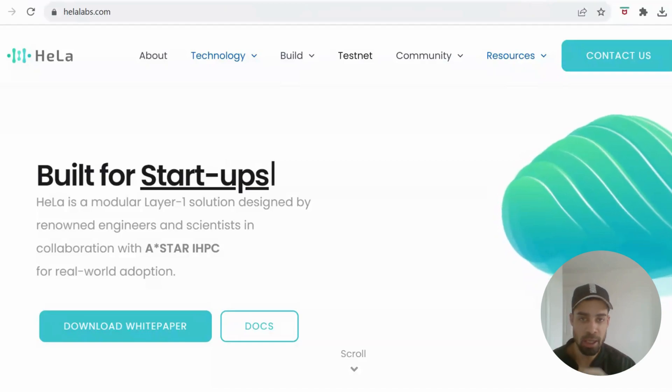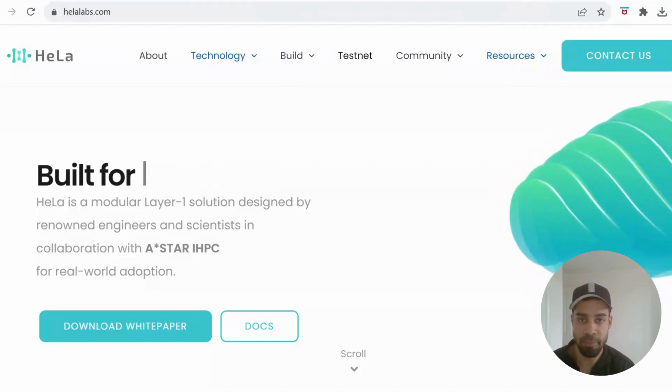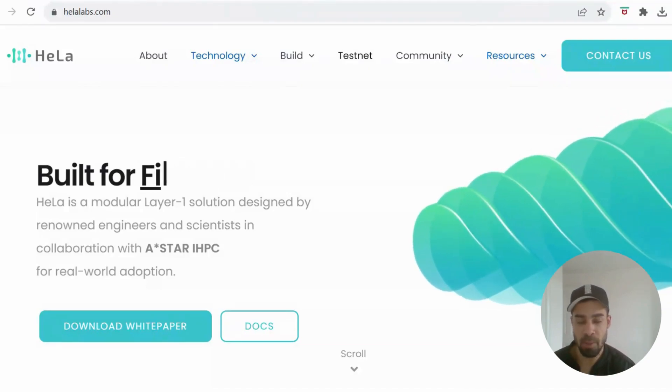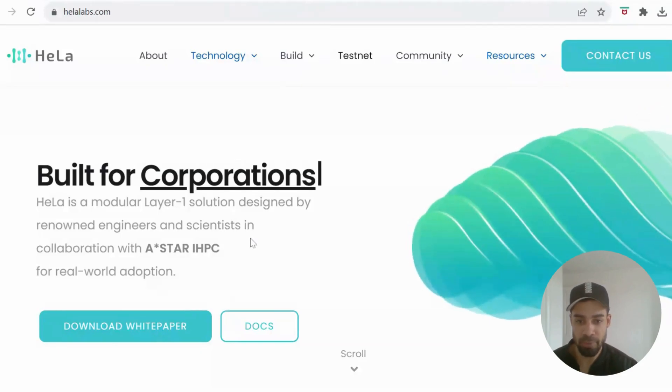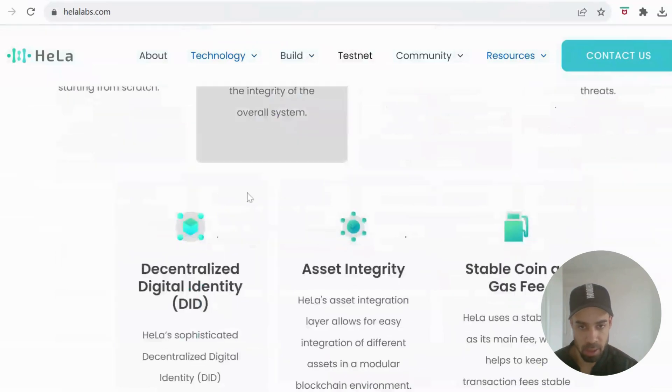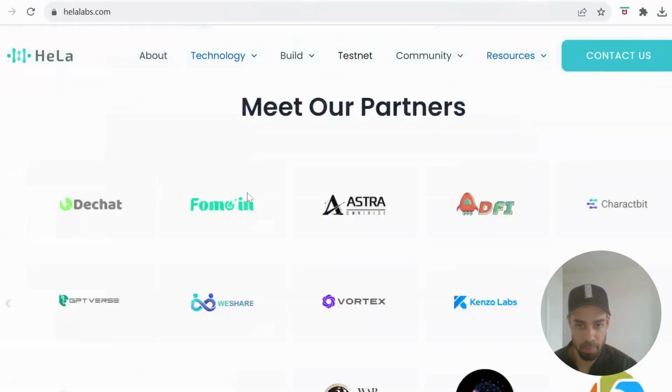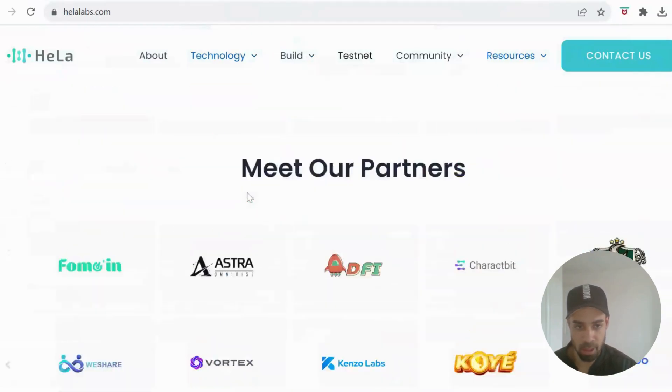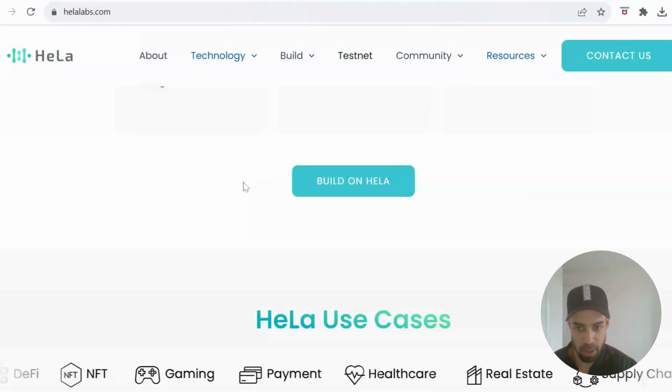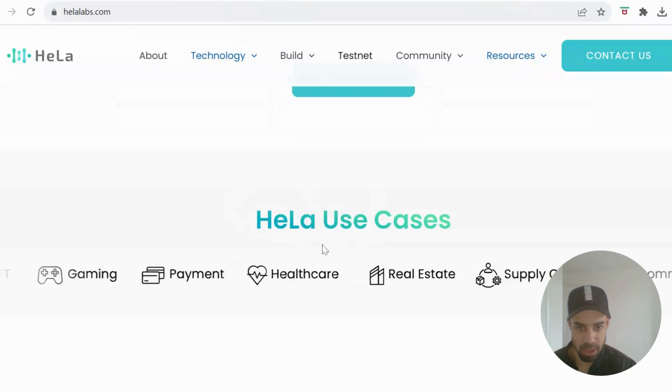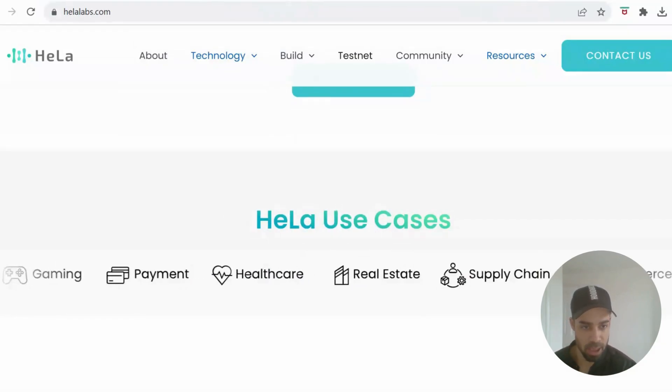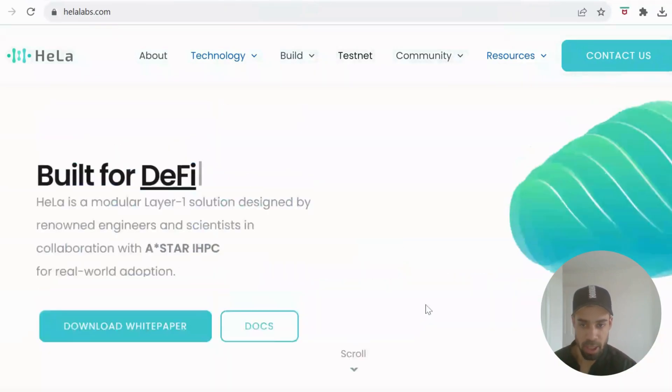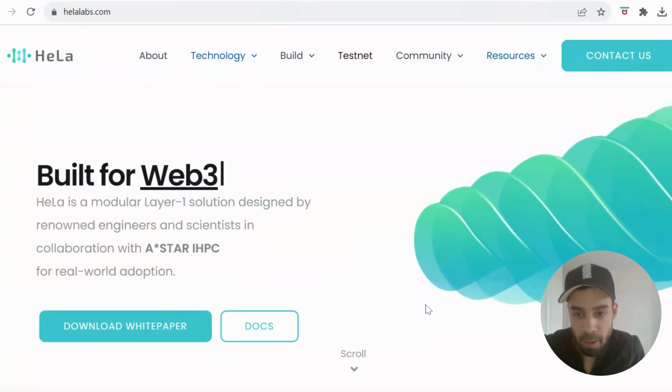So that wraps this one up. Hella Layer 1 blockchain. Layer 1s are the best to farm, especially in the testnet phase. These are going to be the biggest airdrops. I'm not sure how much they have raised, but they do have a lot of partnerships. They've got plenty of partnerships in the works. I saw Coinbase in there somewhere before. The use cases they're going at: gaming, payment, healthcare, real estate, supply chain, e-commerce. So they're trying to cover a lot. I think the stablecoin as the gas is very interesting.